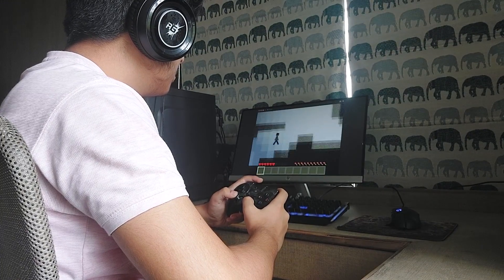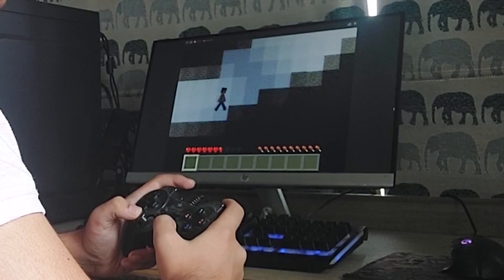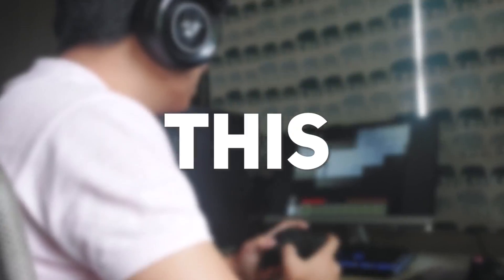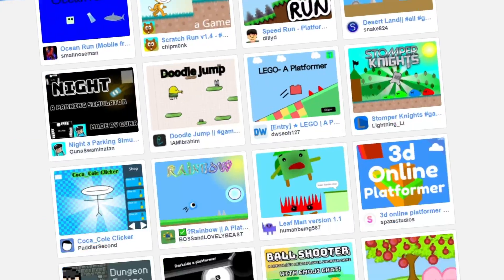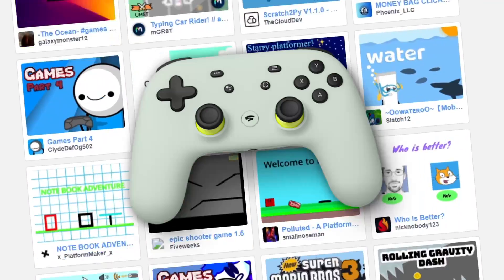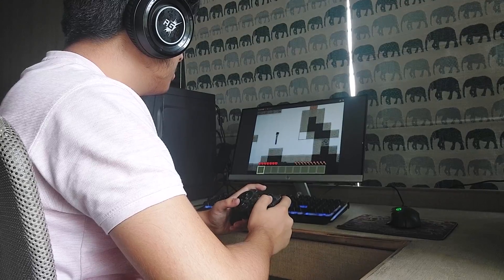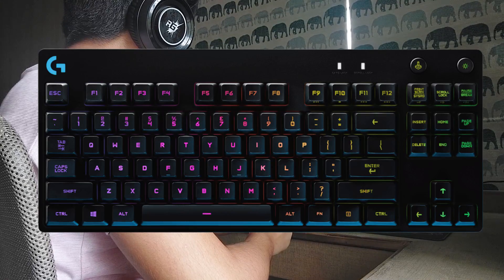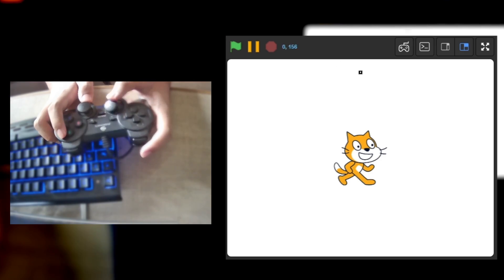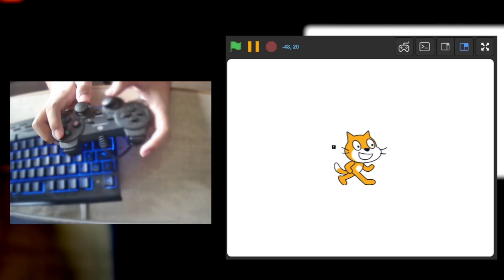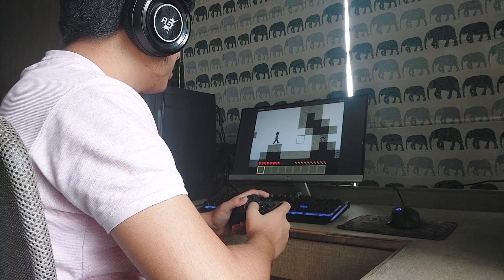Want to play your Scratch games with a controller? Well, I got you covered. With this method you'll be able to play any Scratch game with your controller. This supports both mouse and keyboard. You can even control your mouse pointer with the controller. So let's get started.